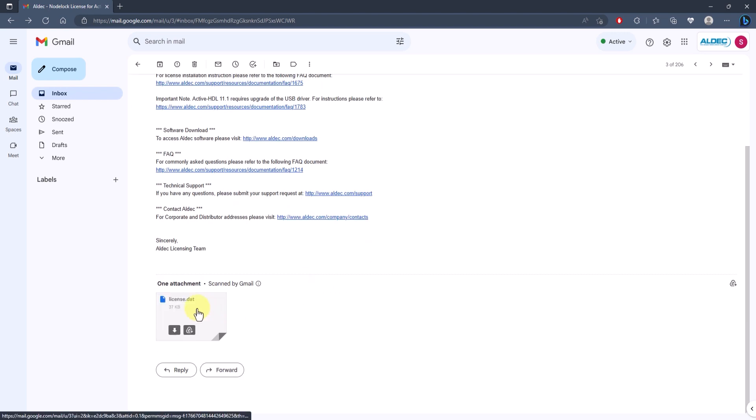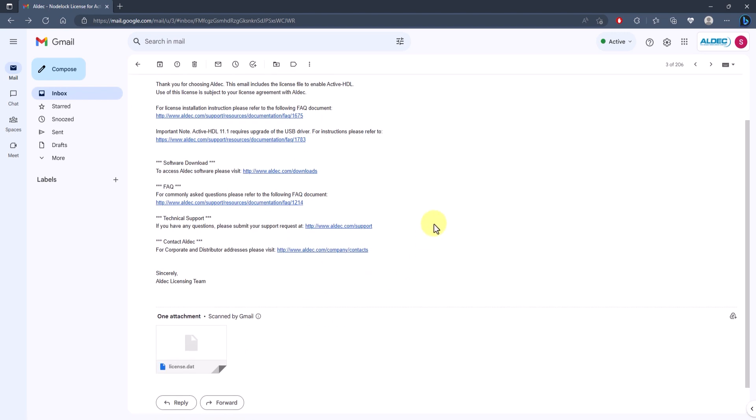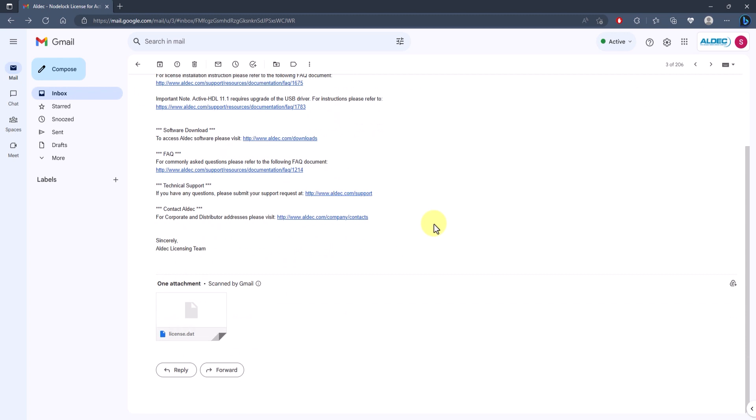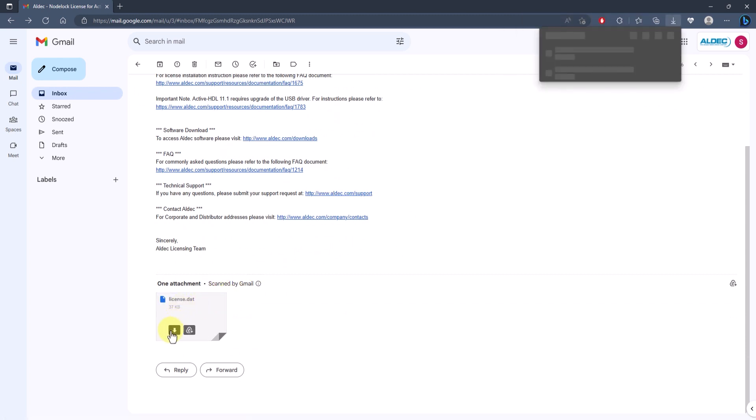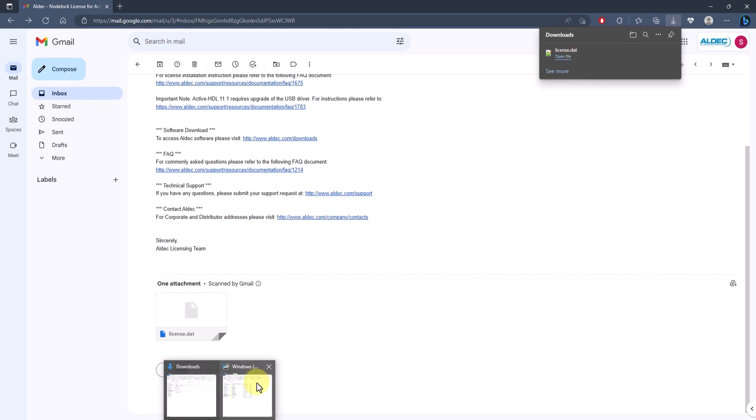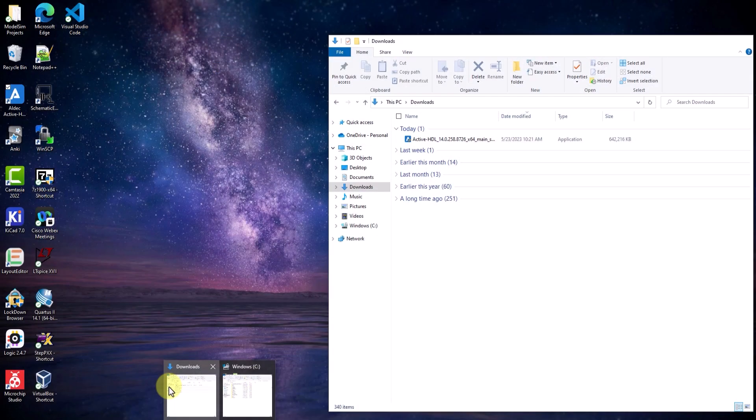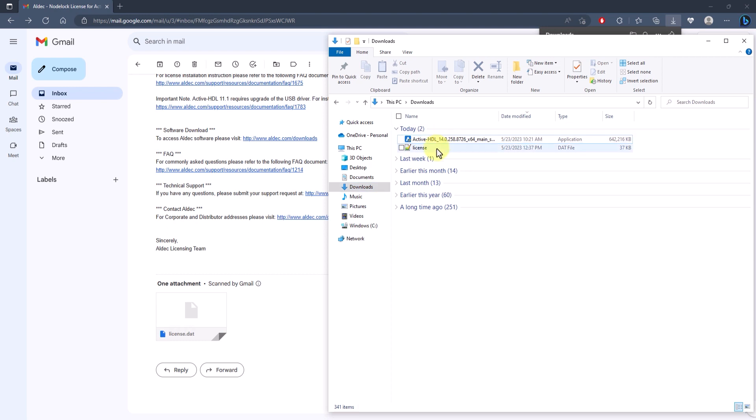And here's the license.dat file attached to it. Now, I'm going to go ahead and download the license file. Once downloaded, I'm going to move that downloaded license file into my license folder.